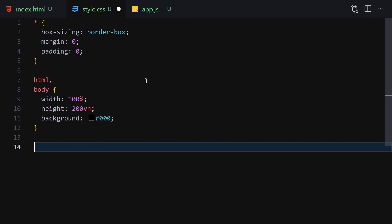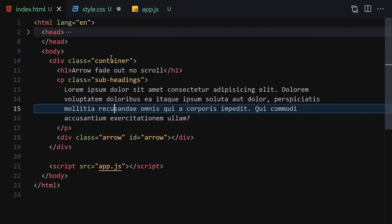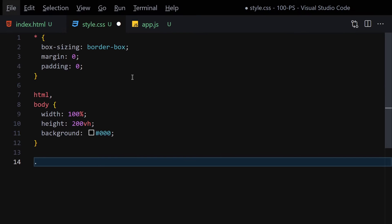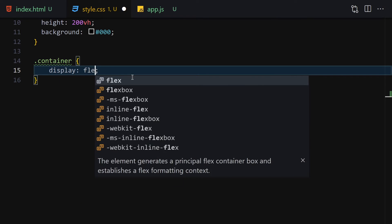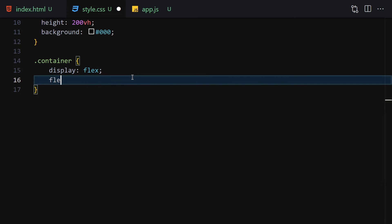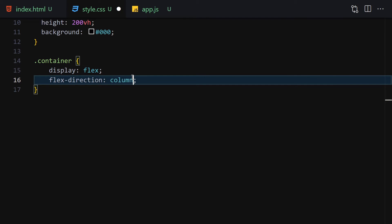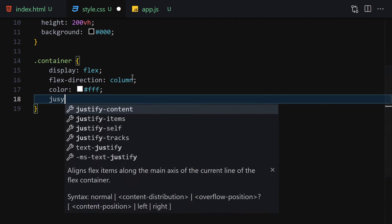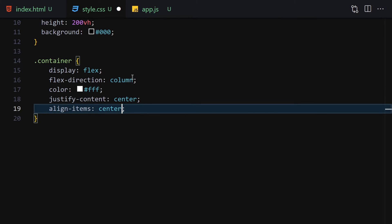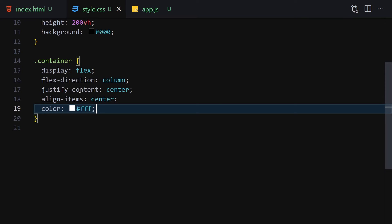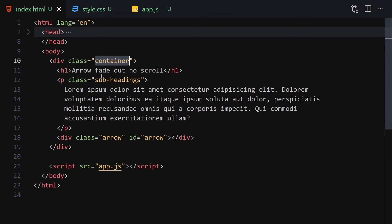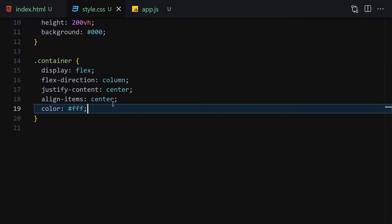The next thing is to select the container. I'll write display flex, flex-direction column, color white, justify-content center, and align-items center. Save the file — everything is now centered, but let's keep formatting.